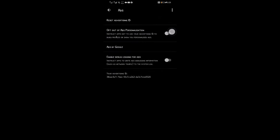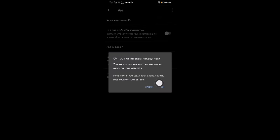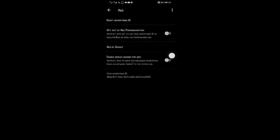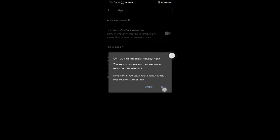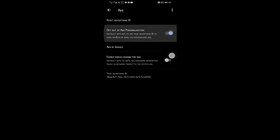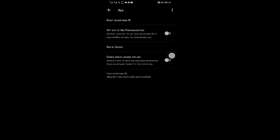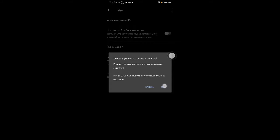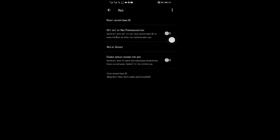Turn off this option: opt-out of ads personalization. Also turn off the option enable debug logging ads.